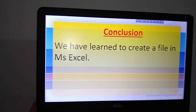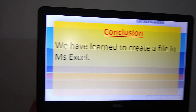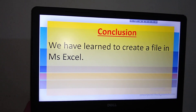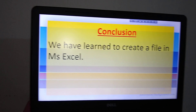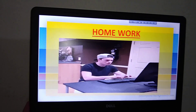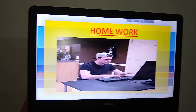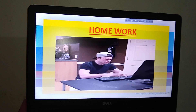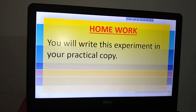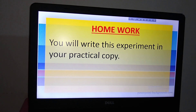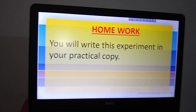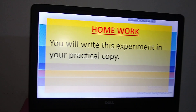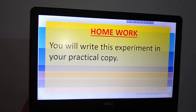Then write the conclusion: 'We have learned to create a file in MS Excel.' So now for homework — you will write this experiment in your practical copy.